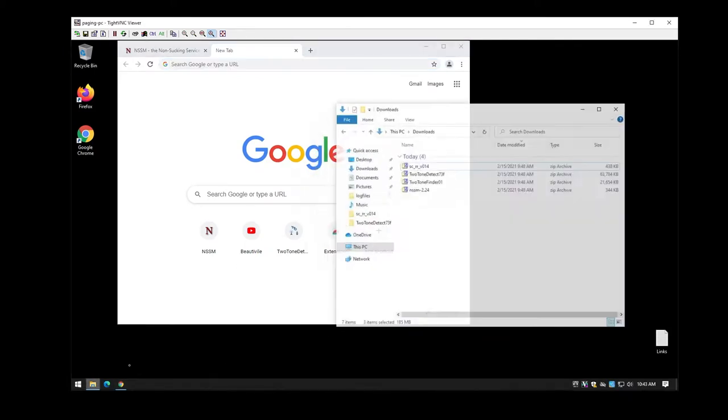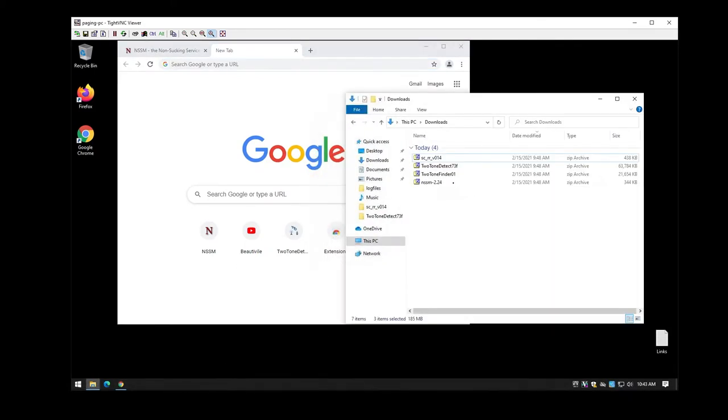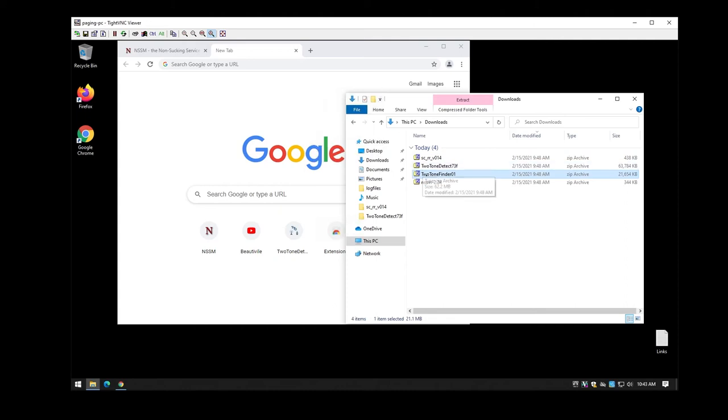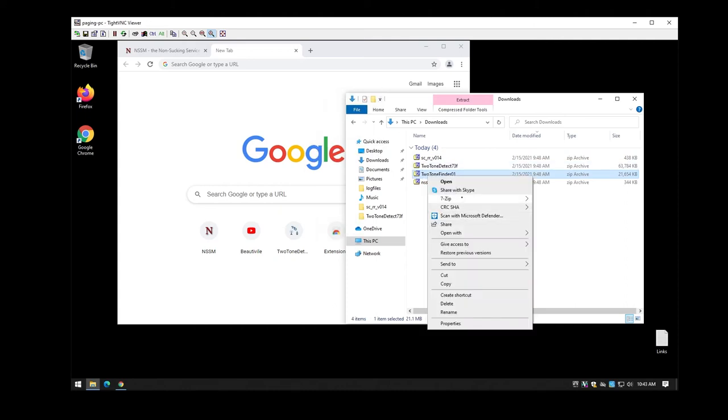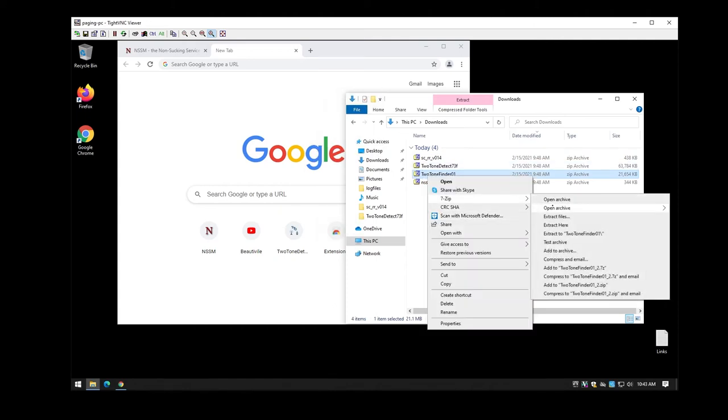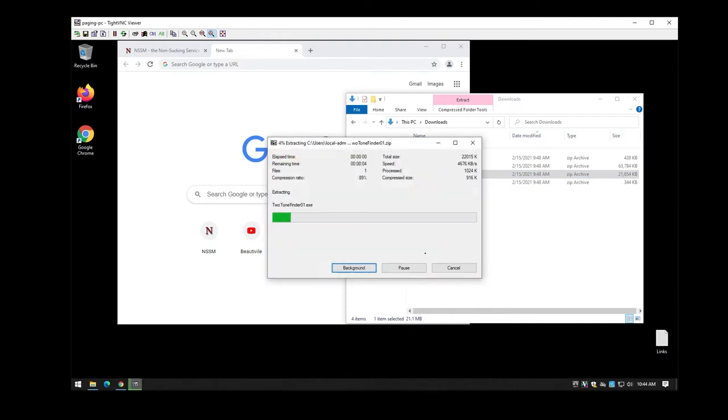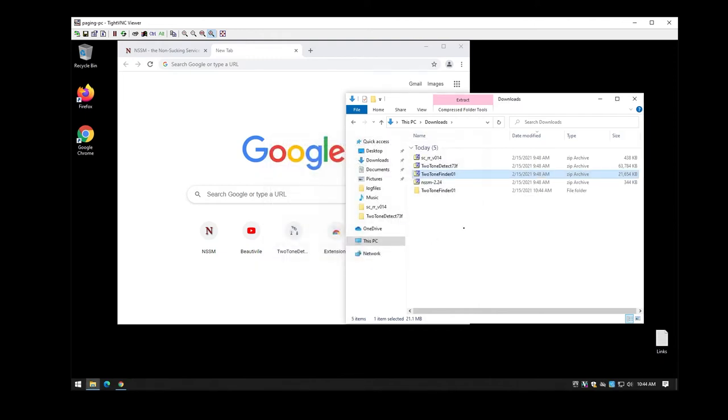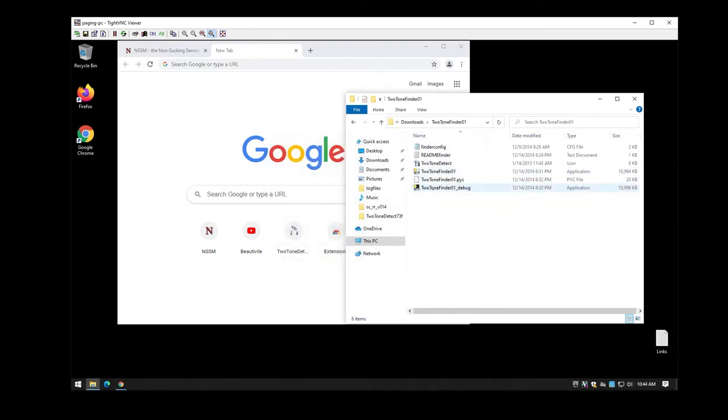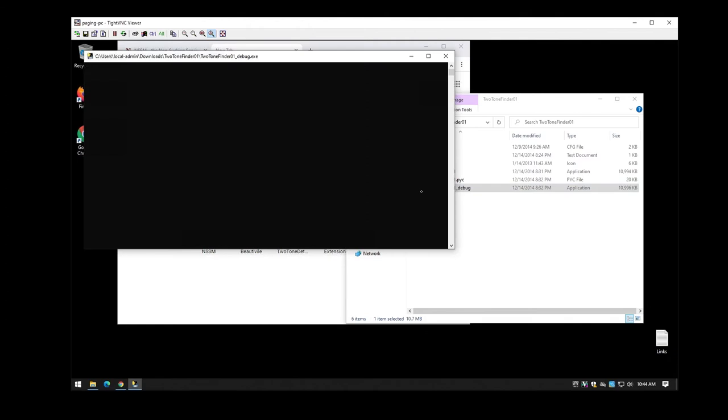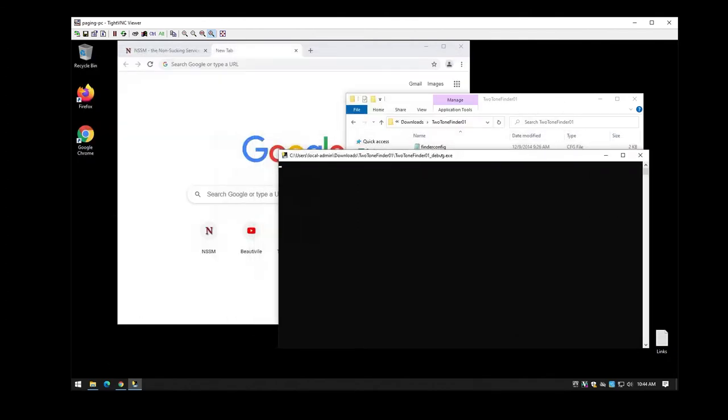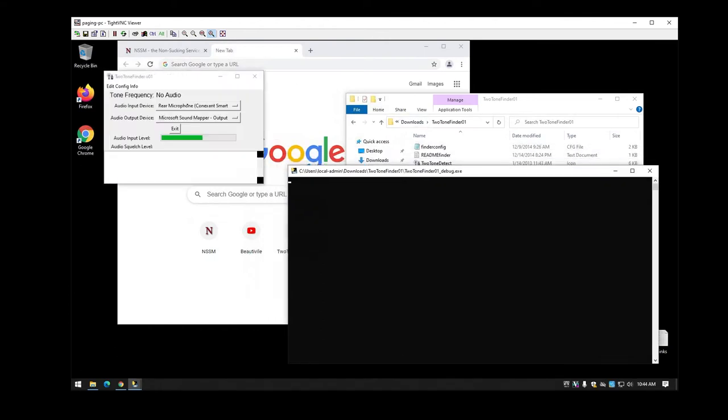Now that everything's downloaded, we can start using it in order to find our setup. The first thing you're going to want to do is extract the two-tone finder and then open that up and run the program. You can run either debug or regular. It doesn't really matter here.